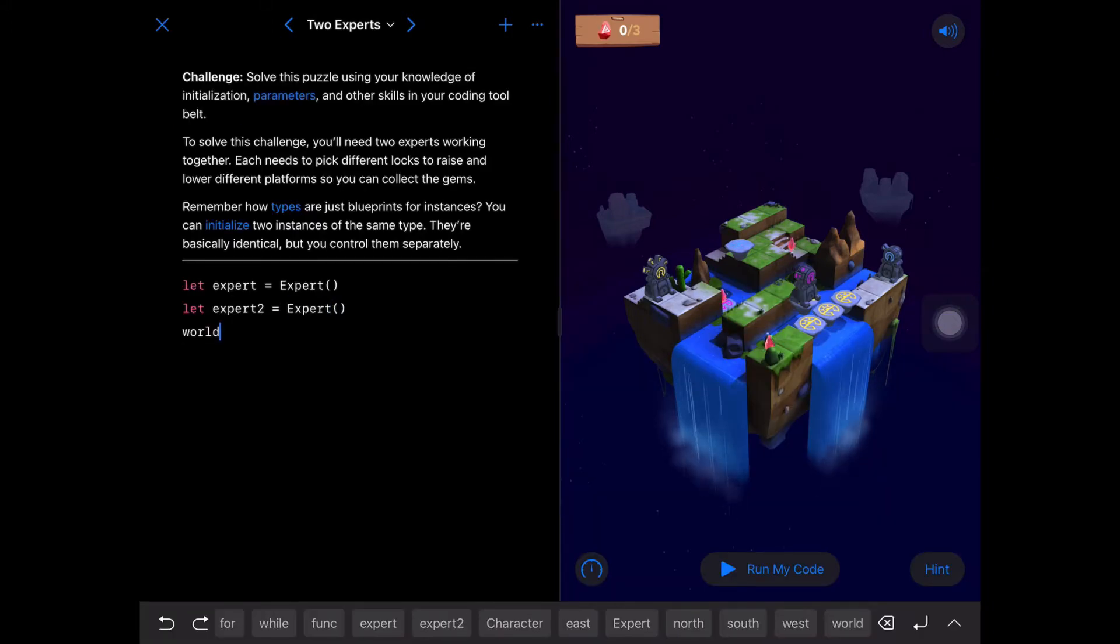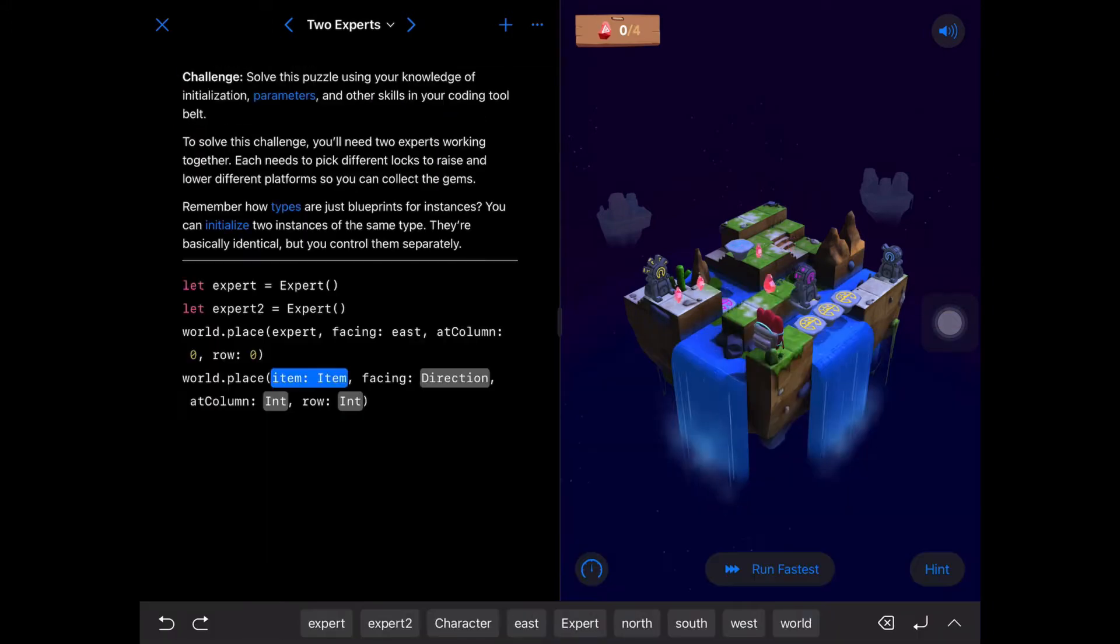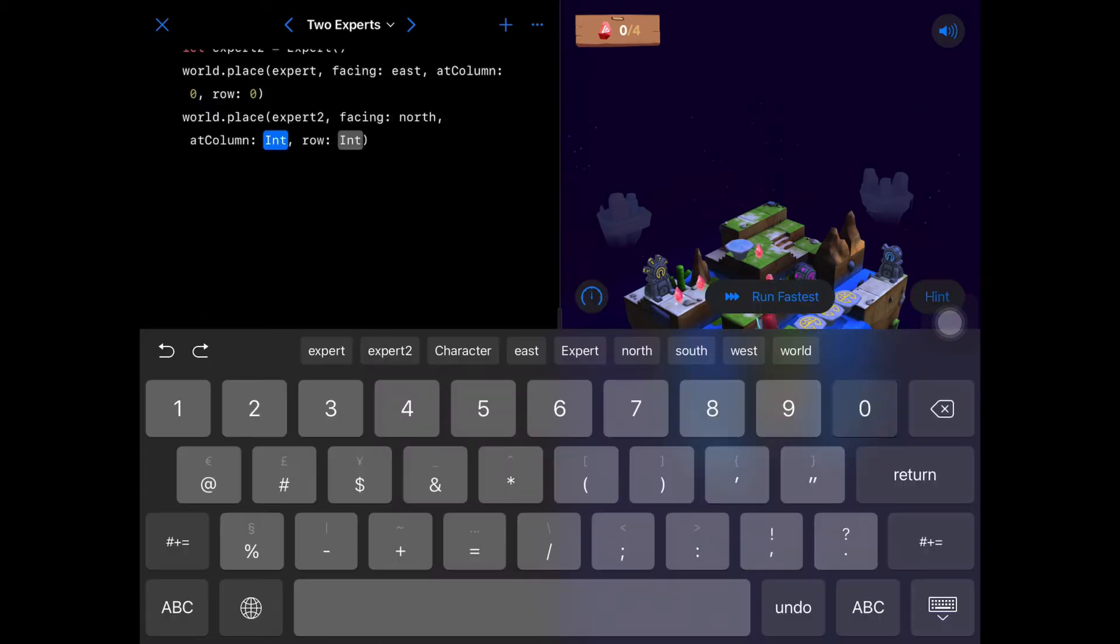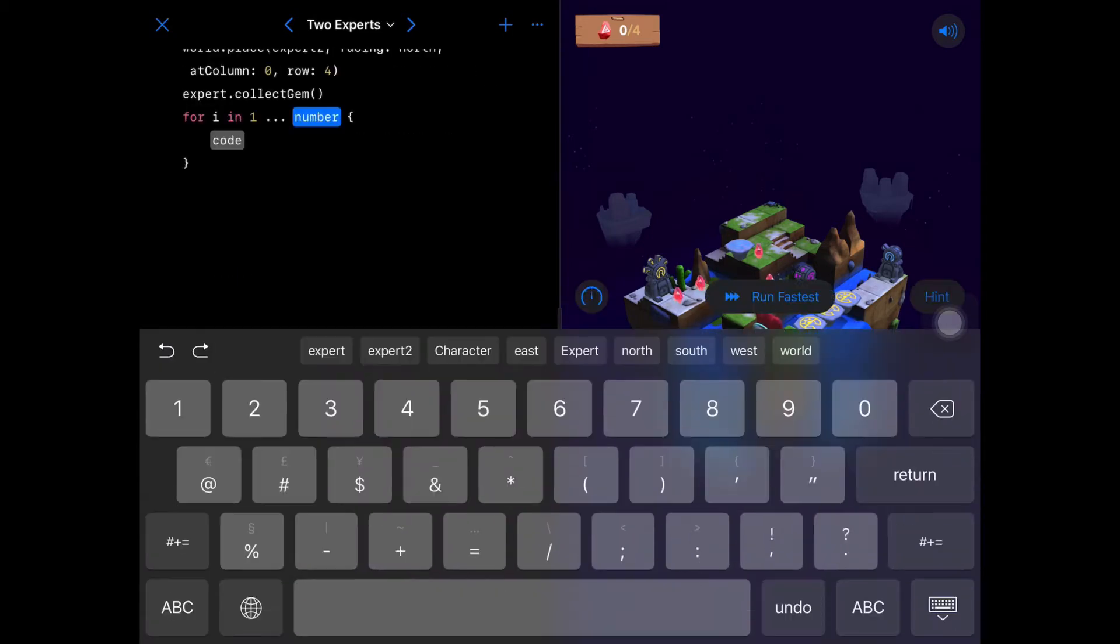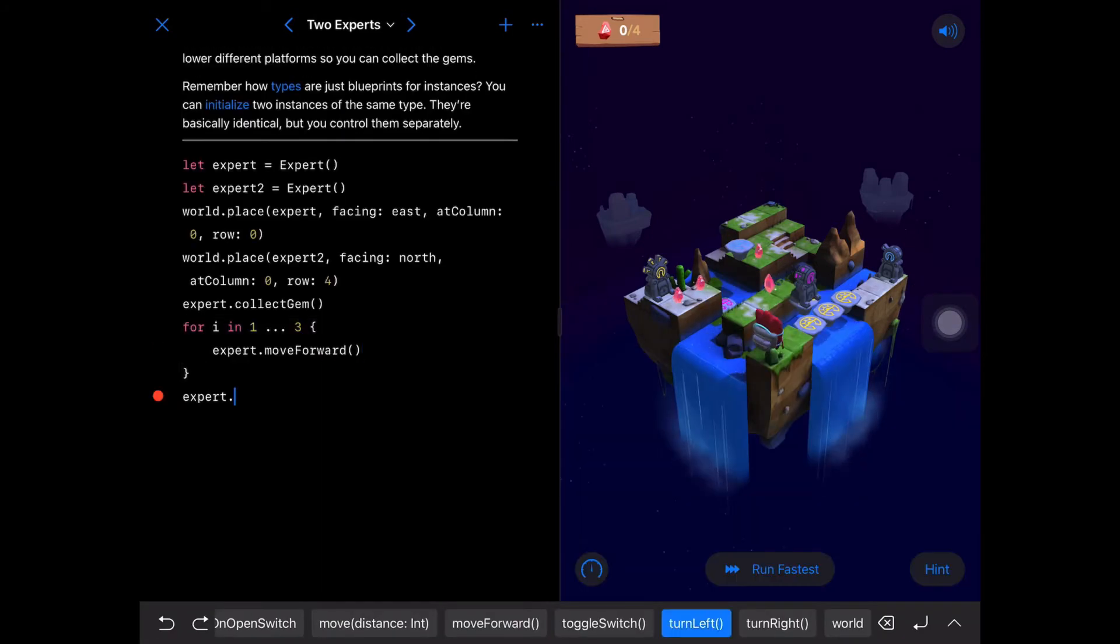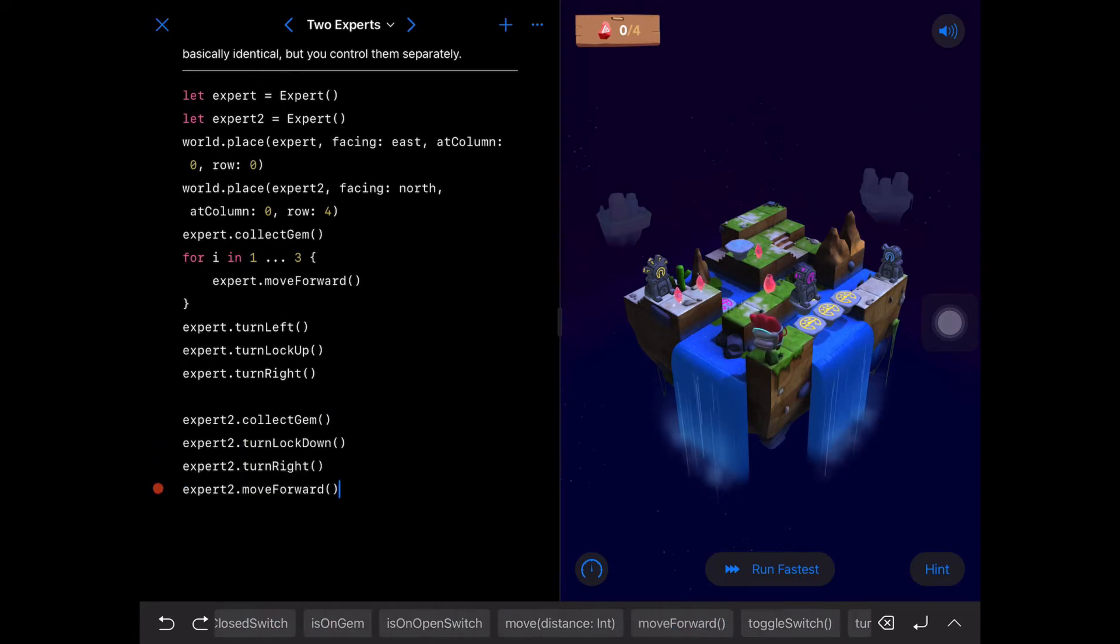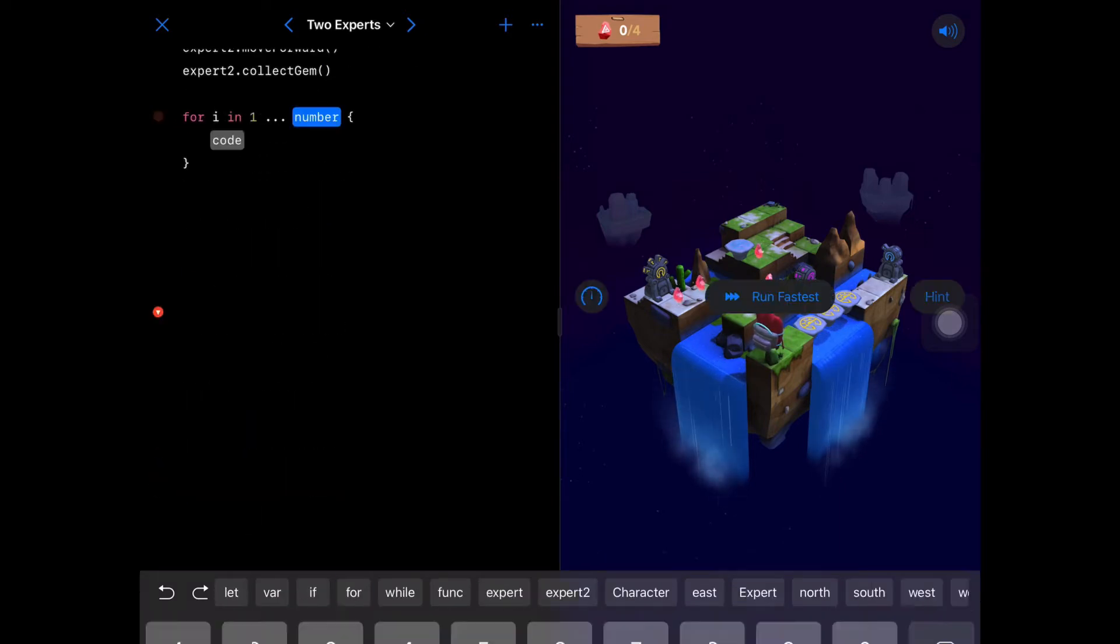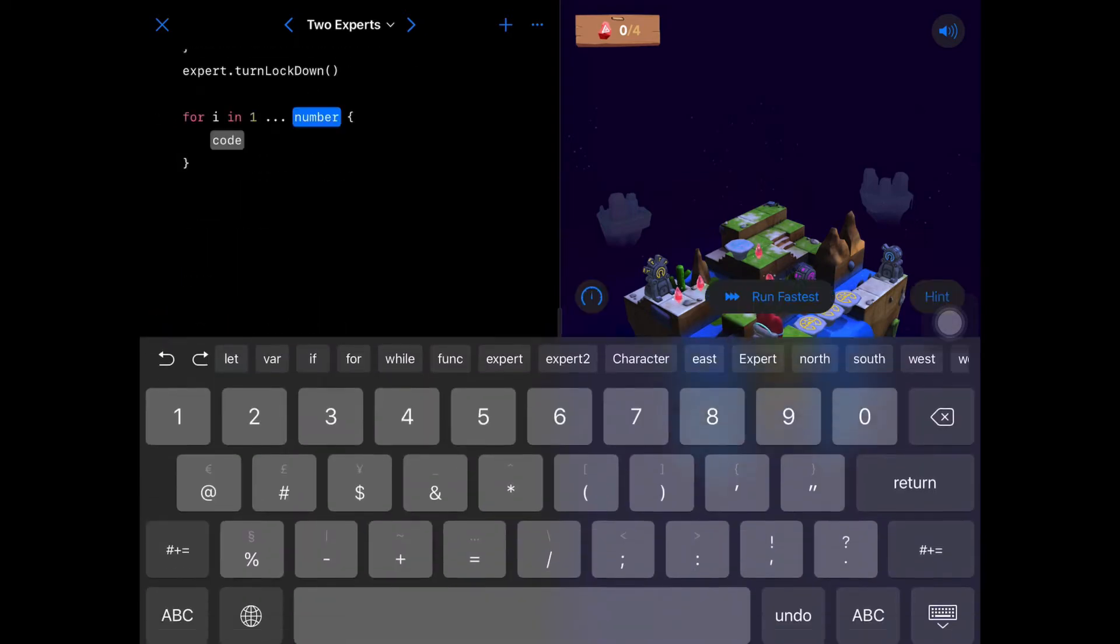And word export pressing east zero, export two, north zero four, and then click the ground for one, two, three. Just move forward and then turn left, turn lock up, turn right, and then for export two just click the ground, turn lock down.